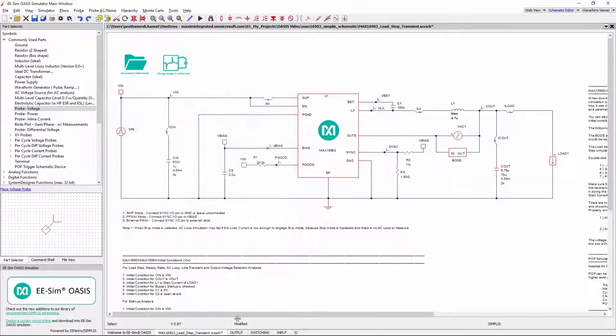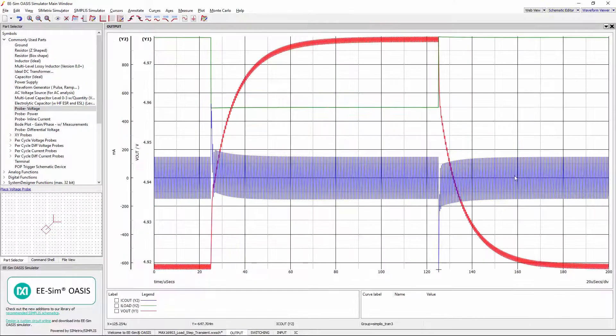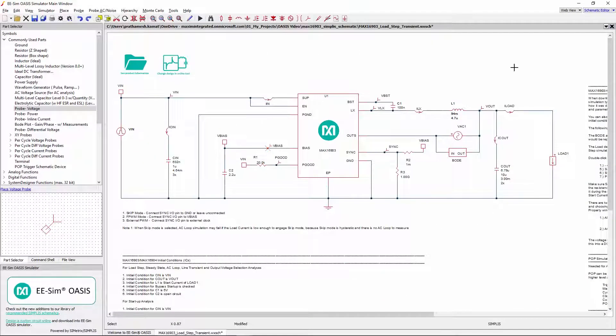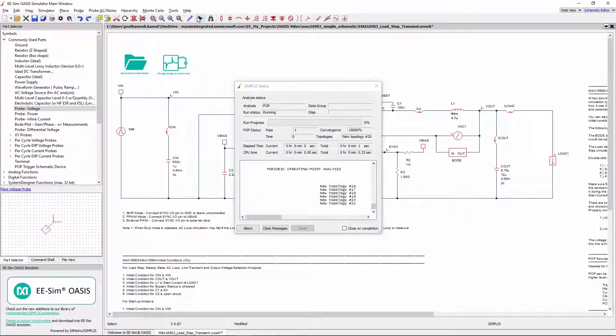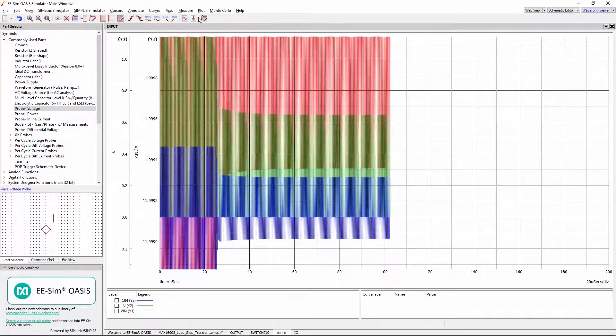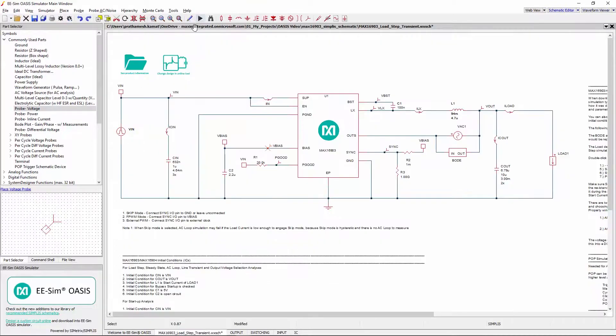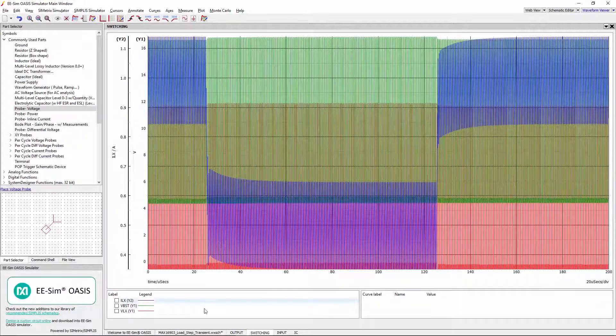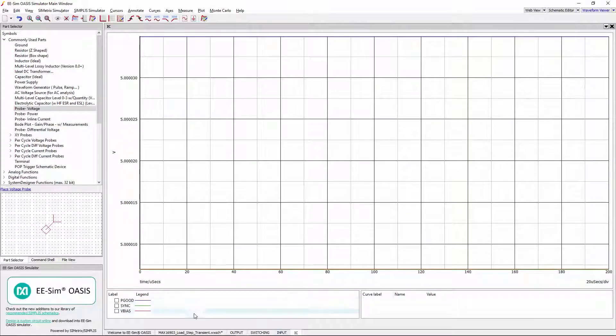Now close the existing waveform viewer and re-run the simulation. See that IL waveform is added in the switching tab and VBIAS in IC tab as expected.